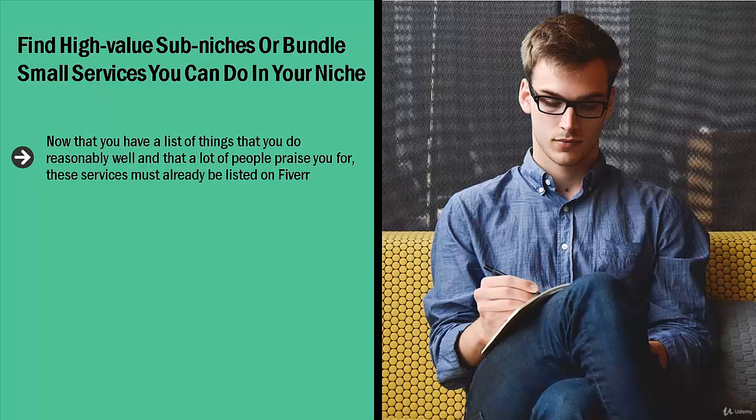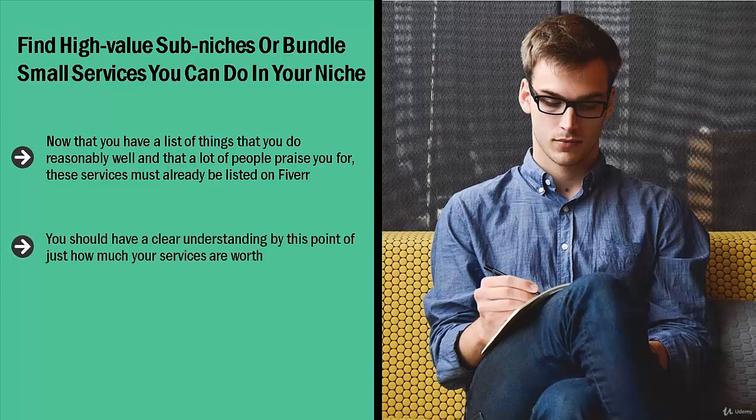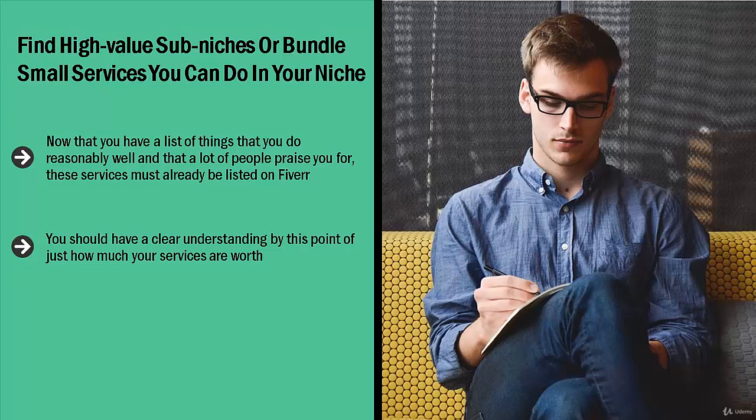Research on Fiverr and see how much people are paying per service. You should have a clear understanding by this point of just how much your services are worth. Now you have to make a decision: are you going to go ahead with this low-value service, or am I going to enhance its perceived value by doing other things that I would do myself?